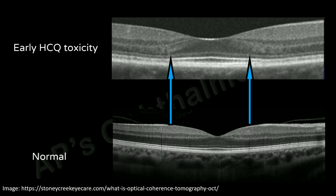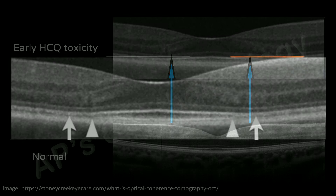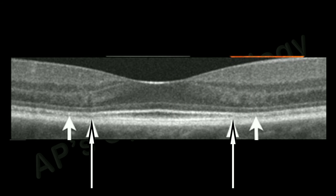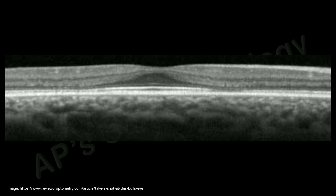Compare this with an OCT of a normal person. In addition, parafoveal interdigitation zone disruption and a reduced reflectivity of the ellipsoid zone in the parafoveal region — thus enhancing the appearance of the foveal ellipsoid zone — are also seen. This last sign by itself is not pathological but could lead one to investigate further.